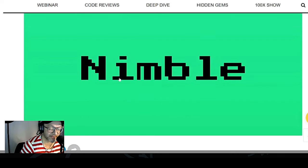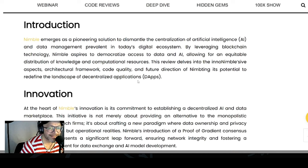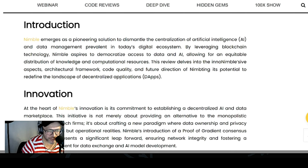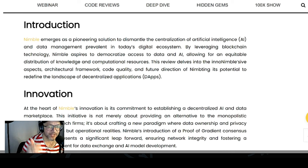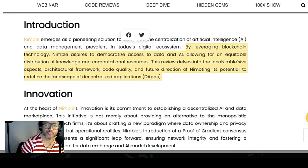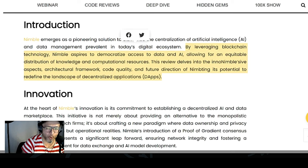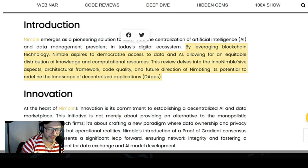And this project, guys, I find very, very interesting. So let's do a deep dive on this project and find out what it is. Nimble emerged as a pioneer solution to dismantle the centralization of artificial intelligence, or AI, and data management prevalent in today's digital ecosystem. By leveraging blockchain technology, Nimble aspires to democratize access to data and AI. This review delves into Nimble's innovative aspects, architectural framework, code quality, and future direction, and its potential to redefine the landscape of decentralized applications.